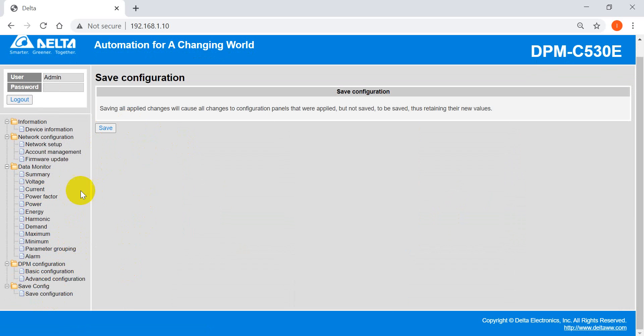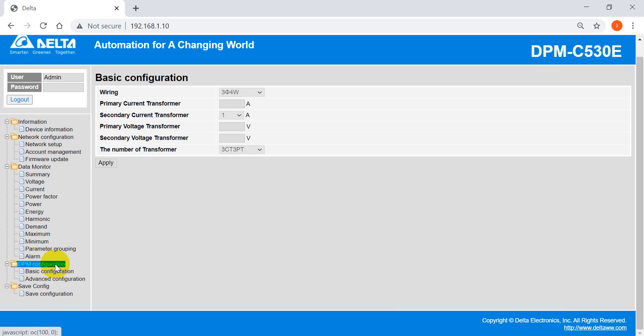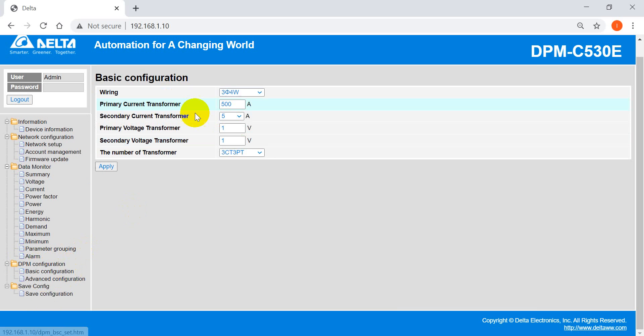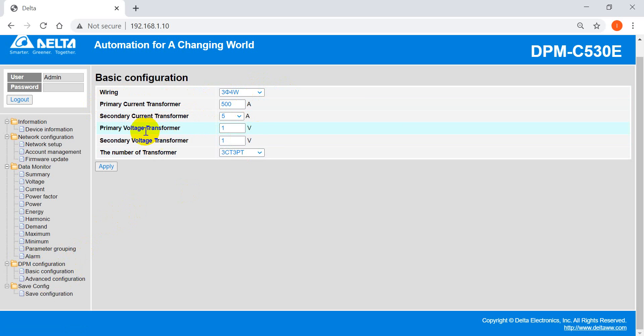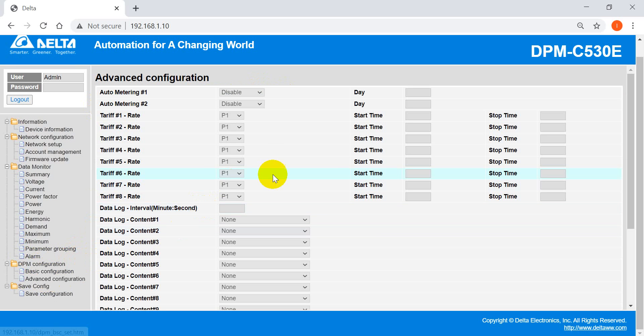And here you can also save the config and export the config. So as you can see here, we can change the wiring and set the primary current transformer, primary voltage, and also the CTPT number.